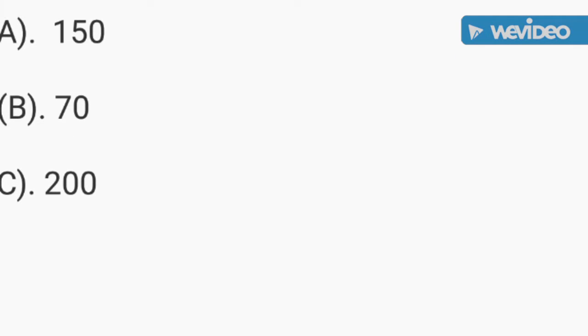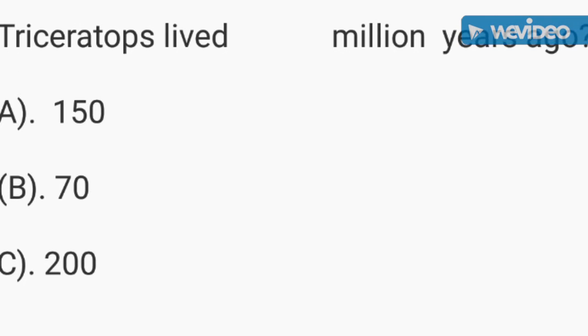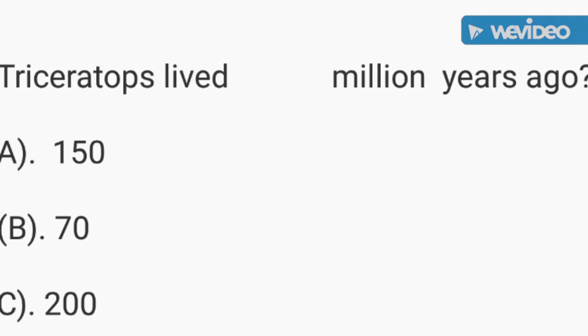Triceratops lived how many million years ago? Did you get B, 70 million years ago? You are correct. Good job.